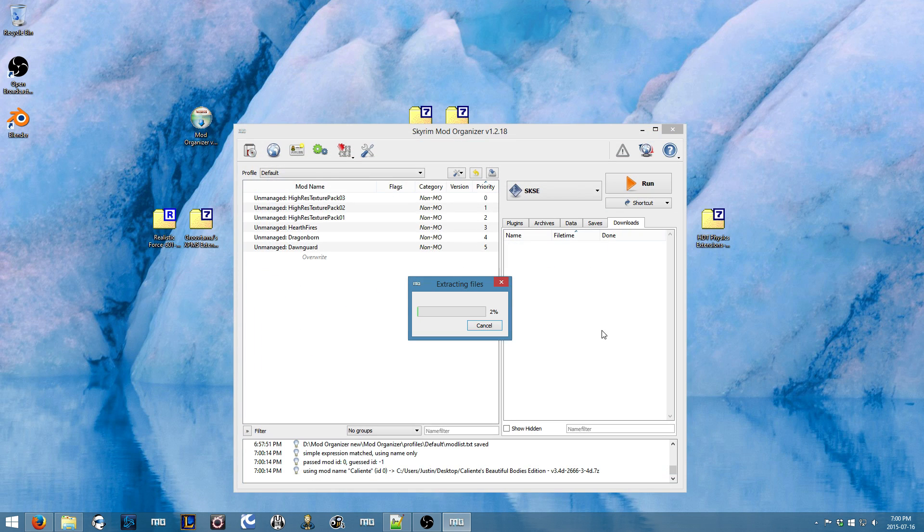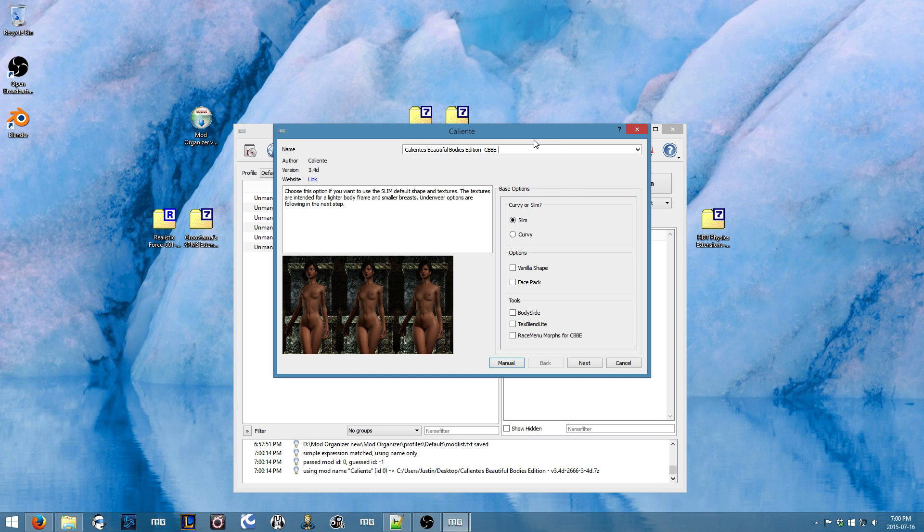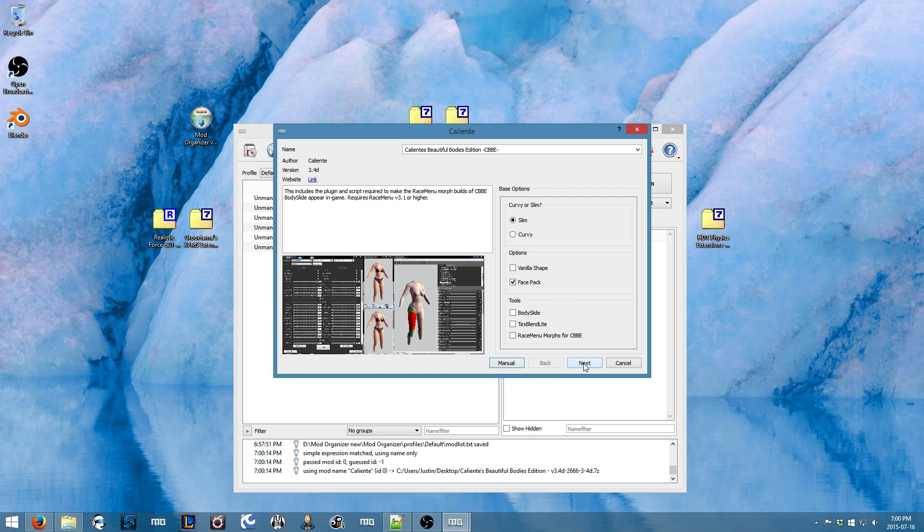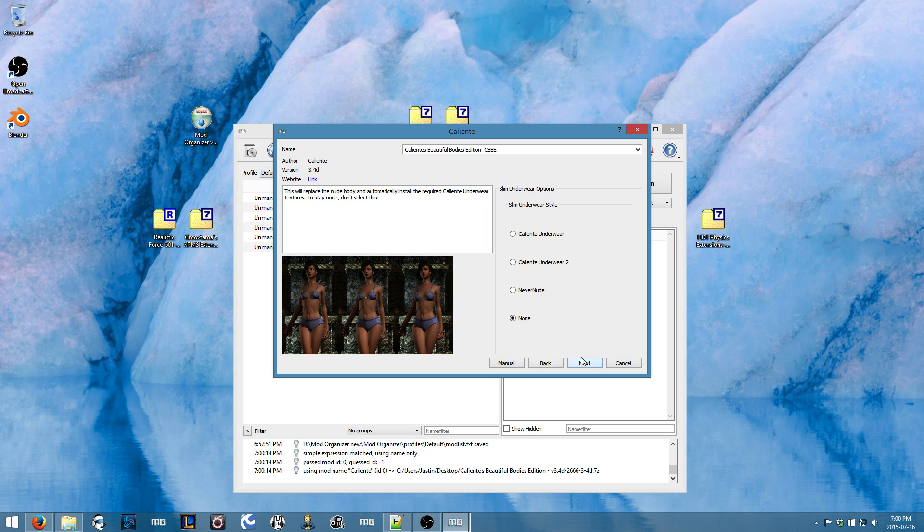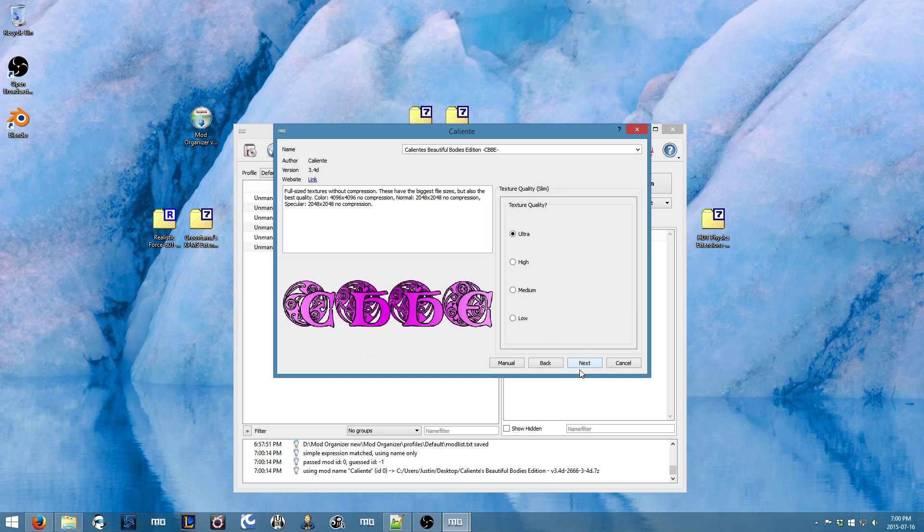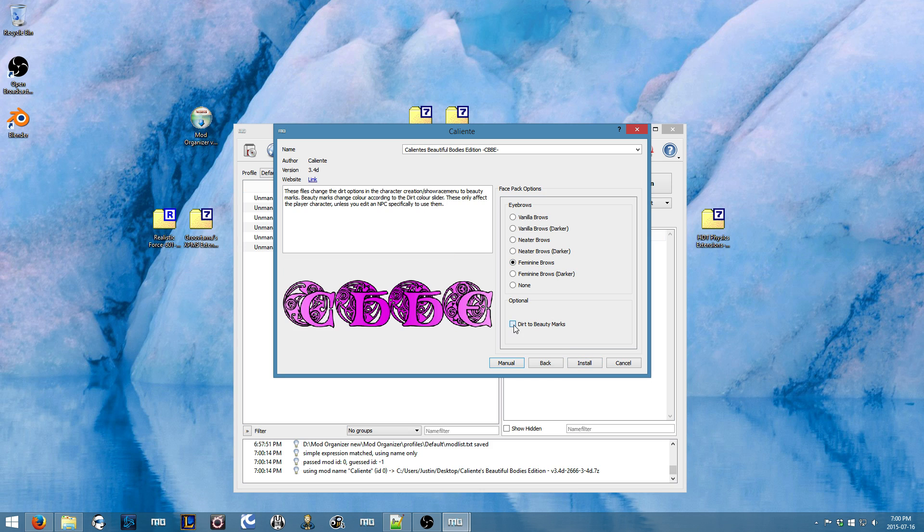So first thing I'll do is install CBBE. And these options don't really matter too much when you're going to be using Body Slide, because it'll change them to whatever form you want. So I just usually install the Face Pack. I leave the rest of these blank. Get the Ultra Textures, and whatever your preference is here.